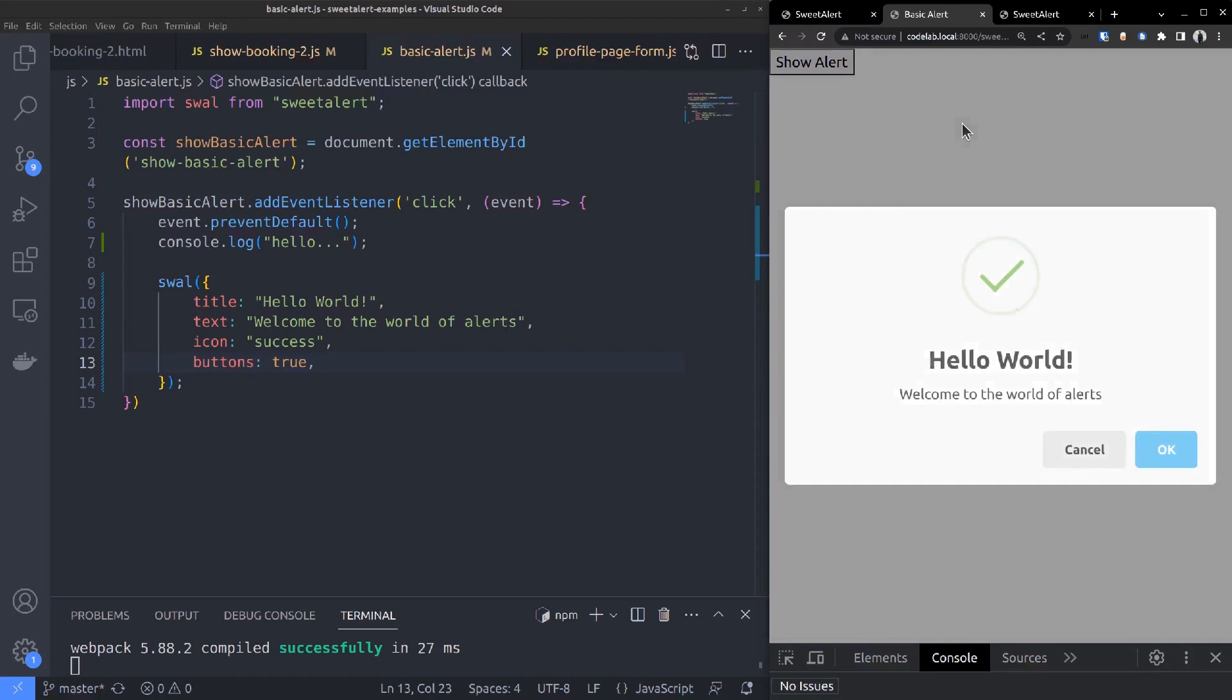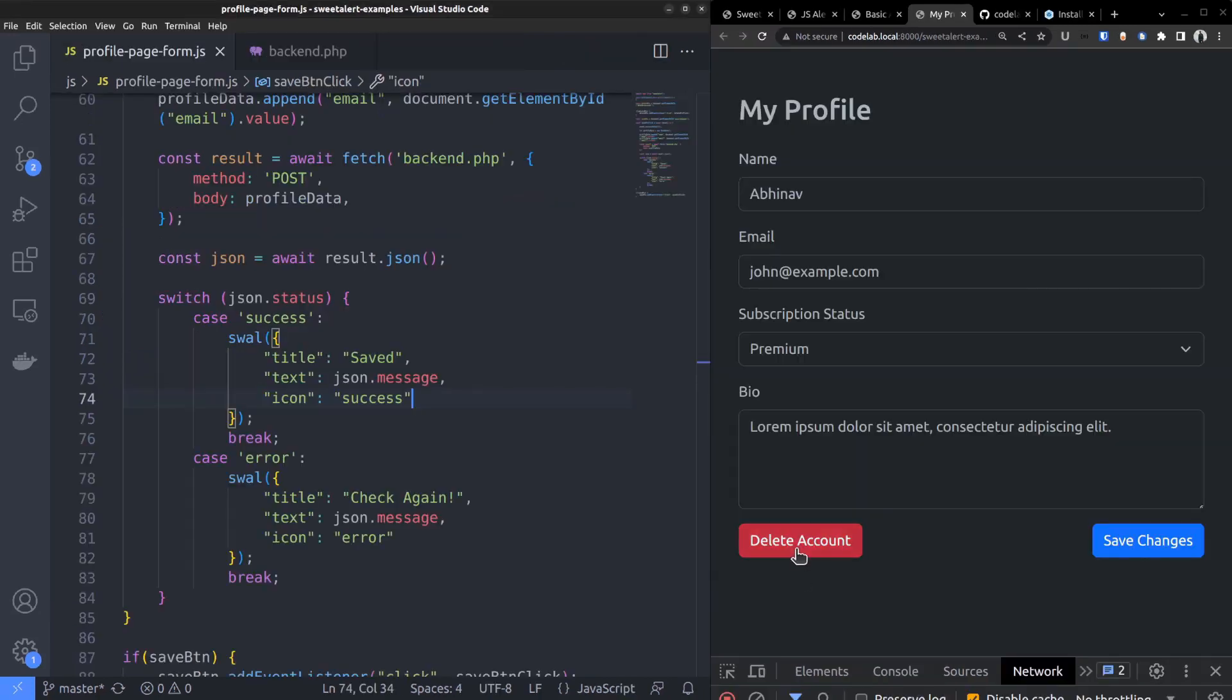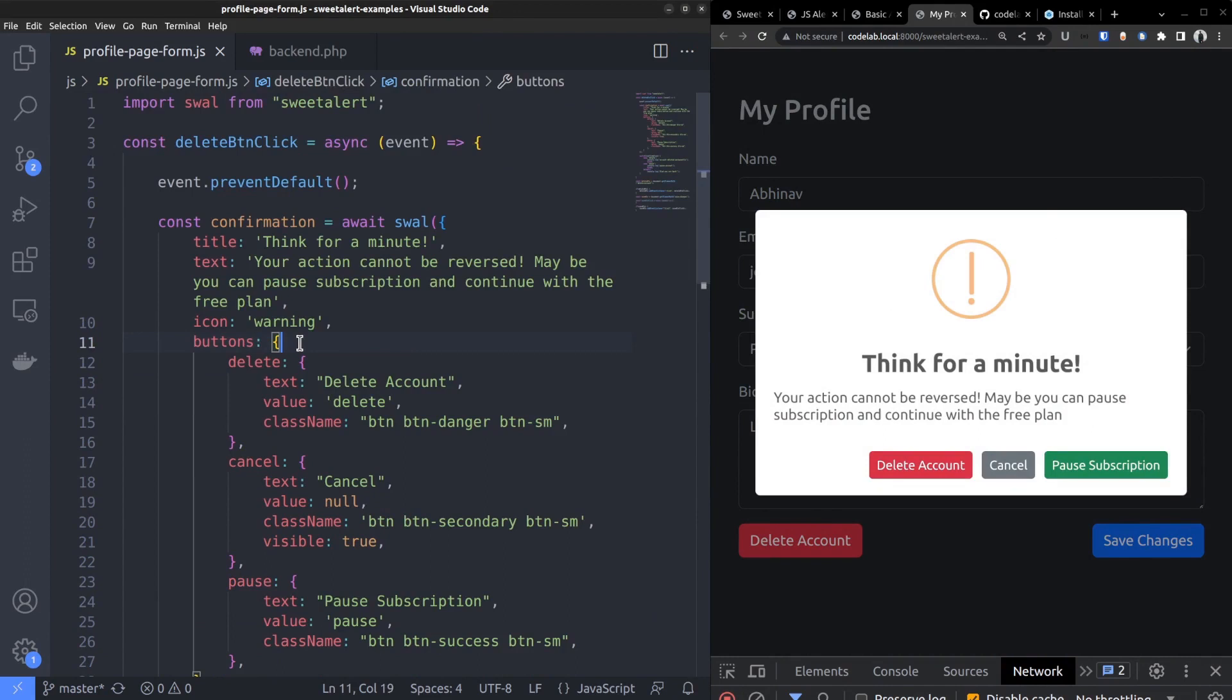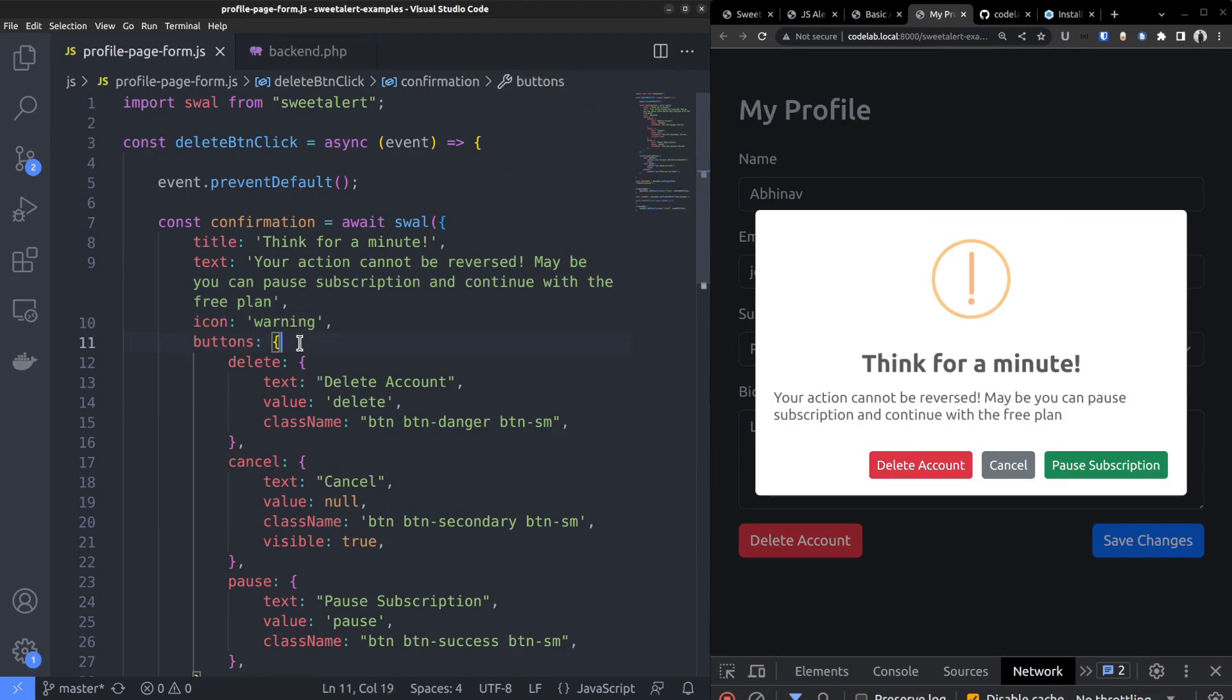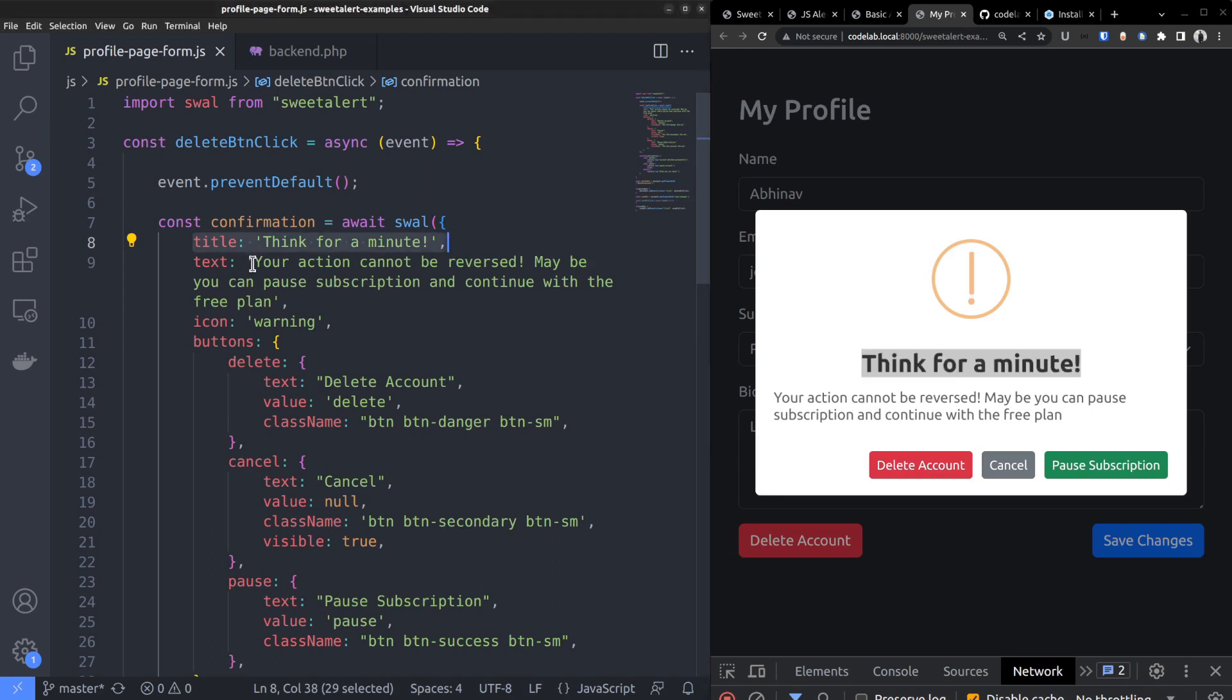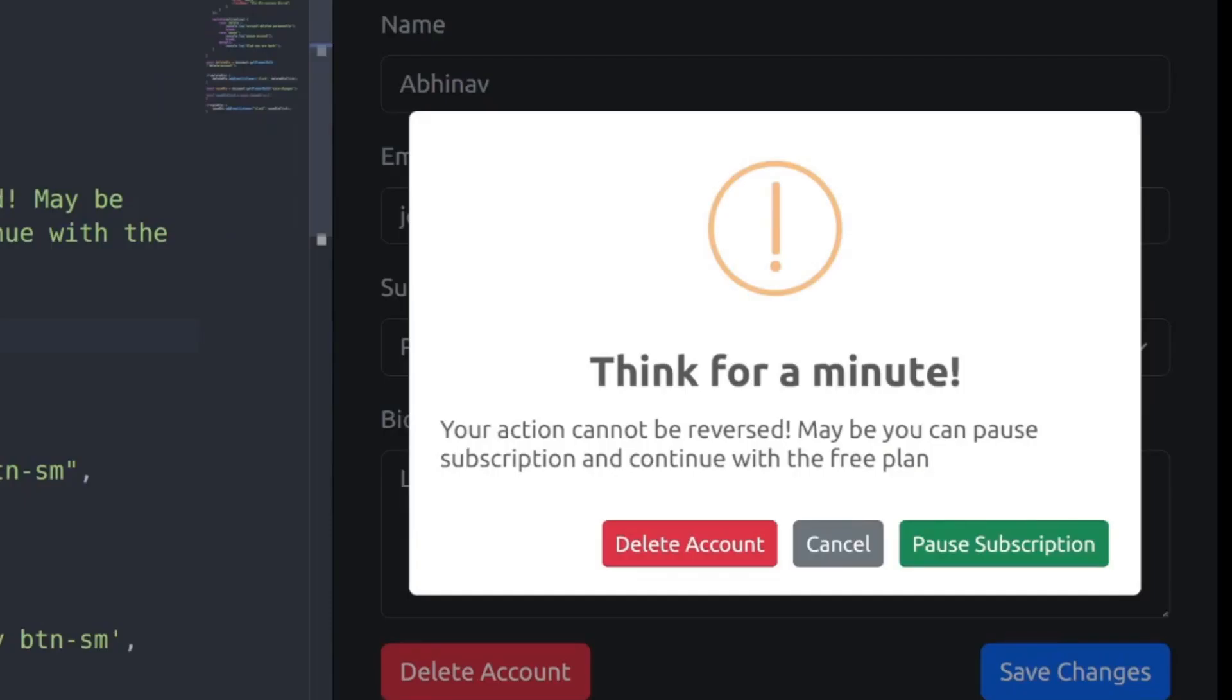But what if you need more than two buttons? To give users multiple options to choose from rather than just an OK and cancel button. For that, change the button's property to an object. That's what I have done for this delete account button. Deleting the account is a serious action, so a warning alert box that asks for confirmation is the best fit. Set the title and text to something that warns the user. Think for a minute, action cannot be reversed, etc. It stops the user from careless actions. But in addition to the delete and cancel buttons, we are also giving a third option, pause subscription, which is less severe than permanently deleting the account.